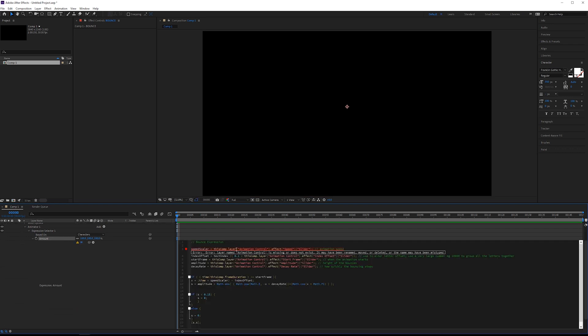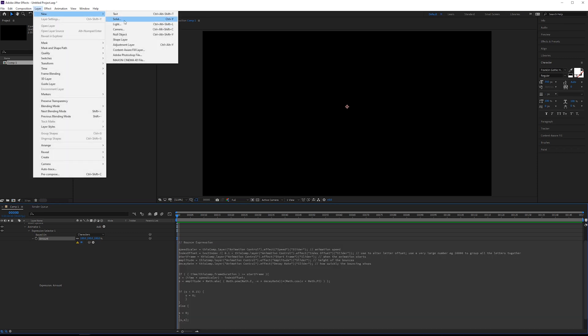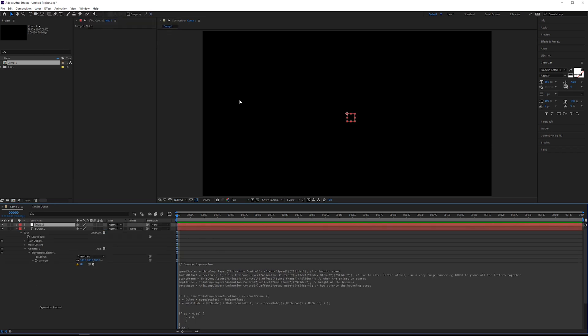Alright, so right away, we're hit with quite a few errors. And these errors are because I have all these variables and saying that they're unknown because I'm referencing a different layer. You can delete all these lines and then just put in your own variables. But instead, if you wanted to be able to animate these variables, it's better to create a null object. Let's go up here to layer and go to null object, rename this to be animation control.